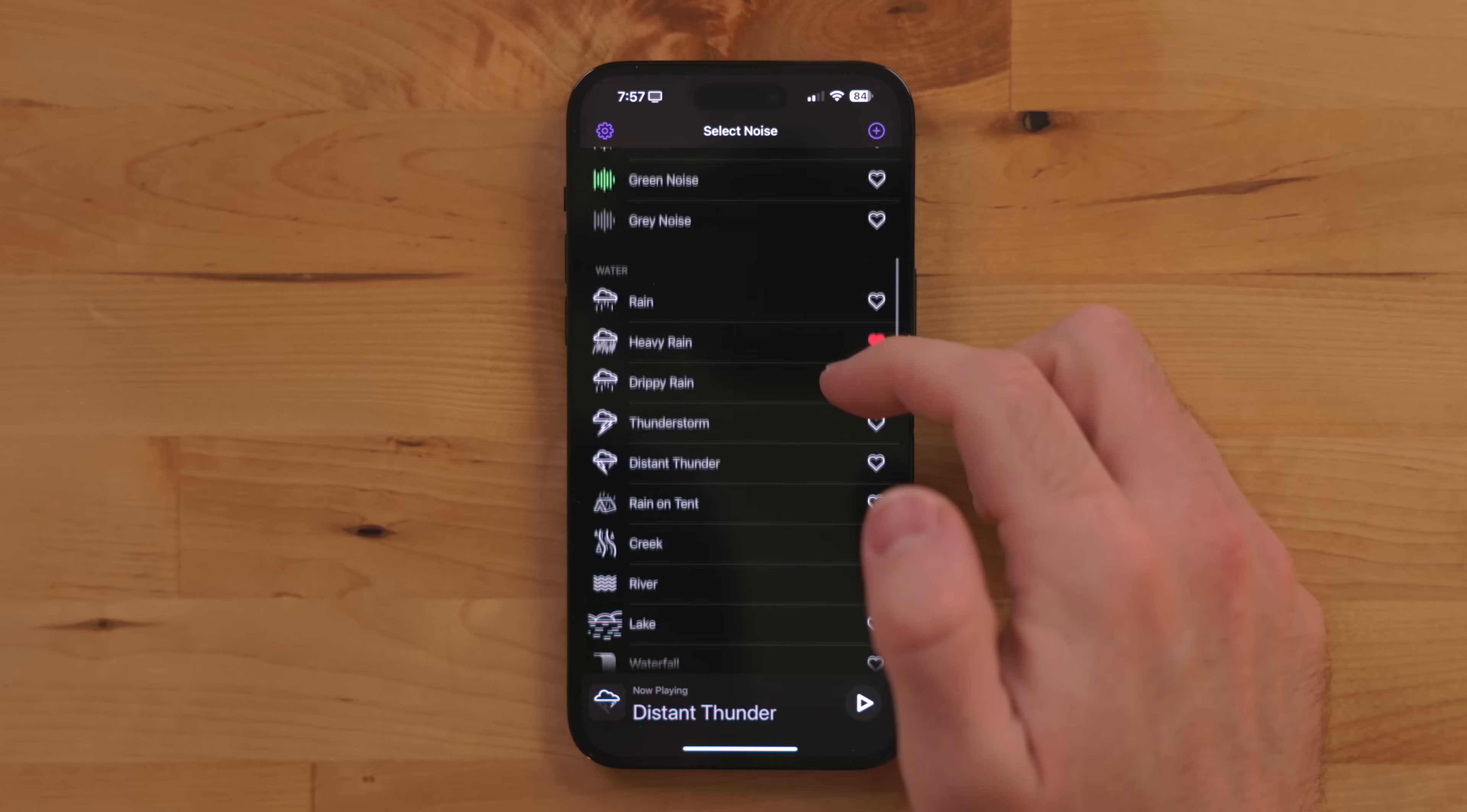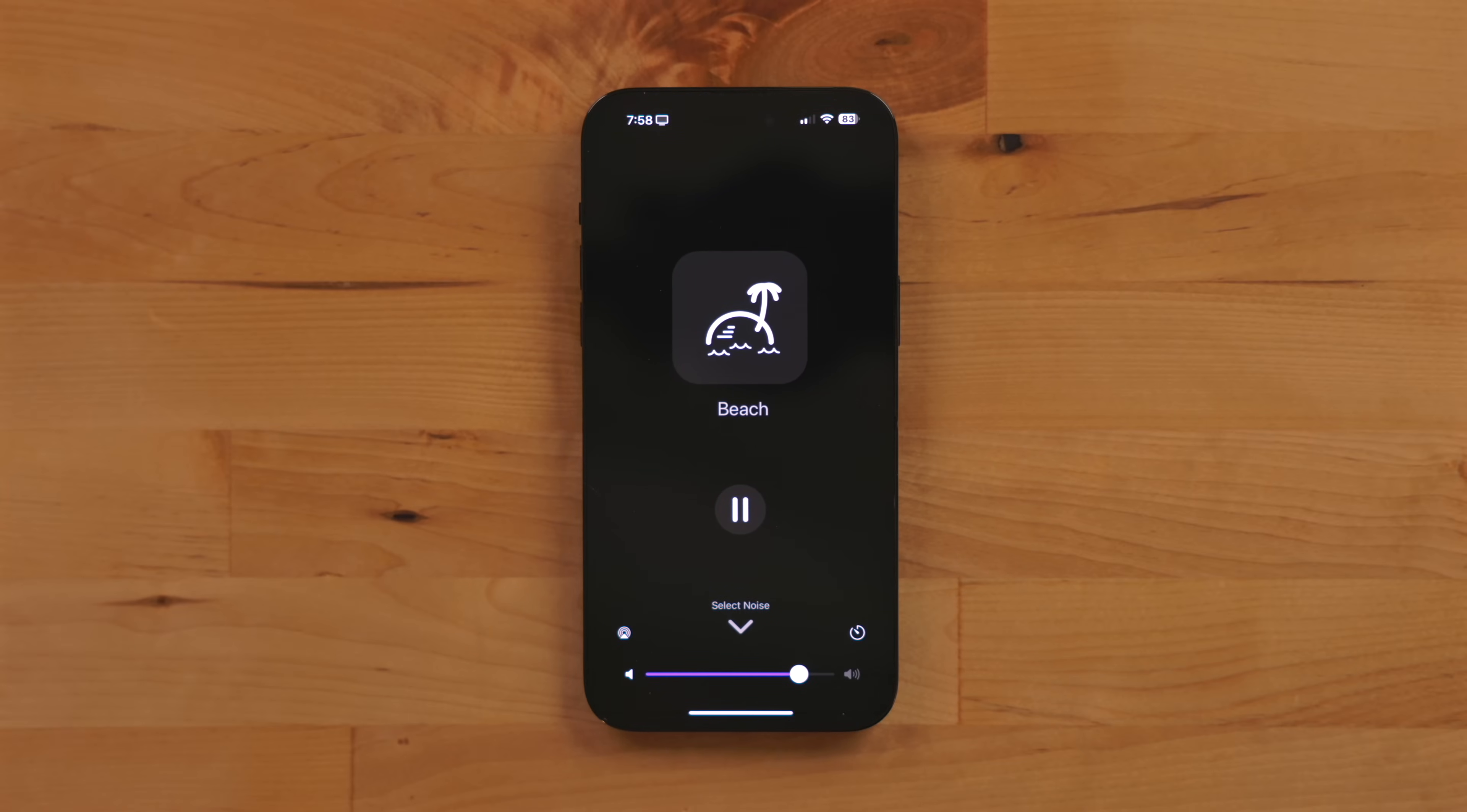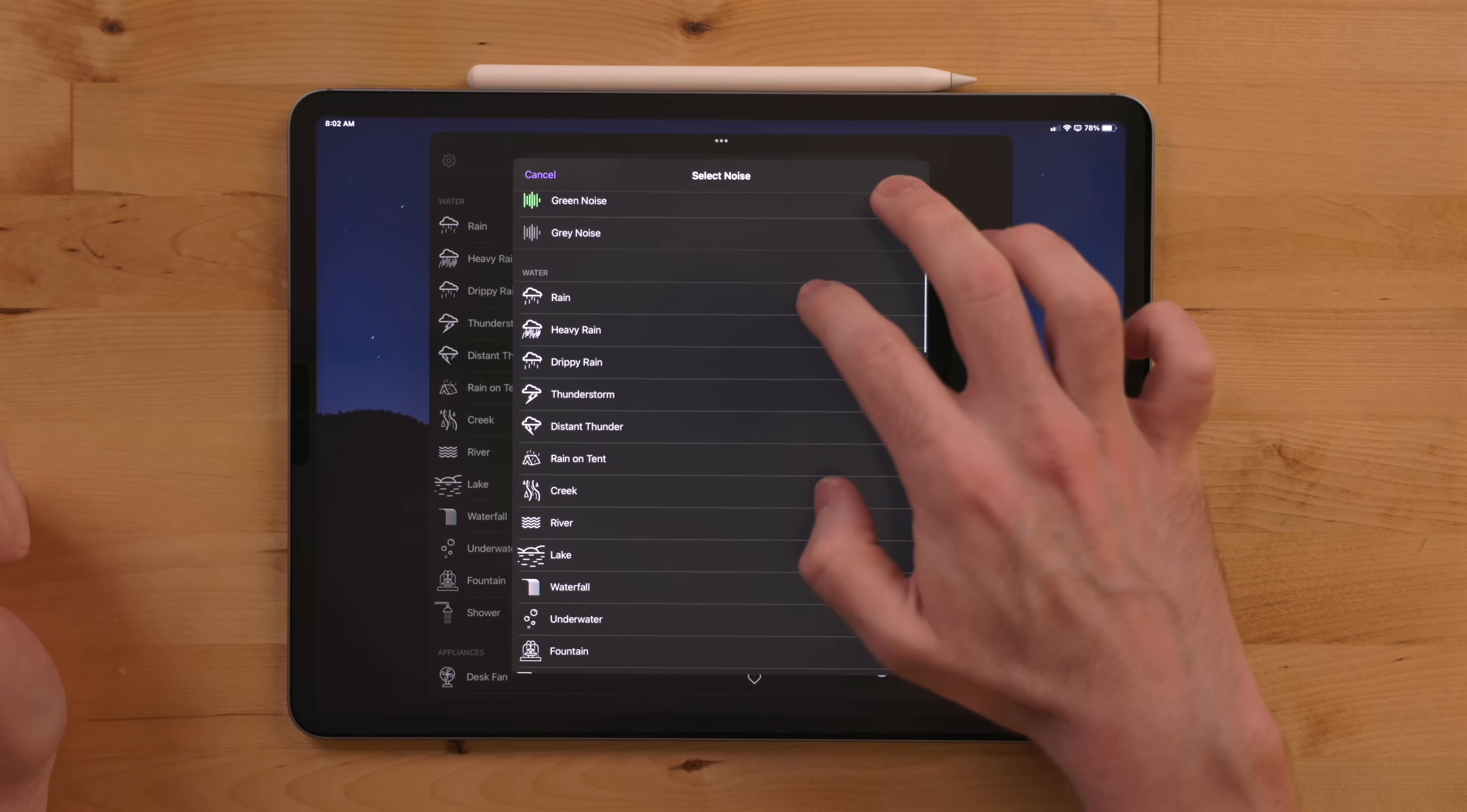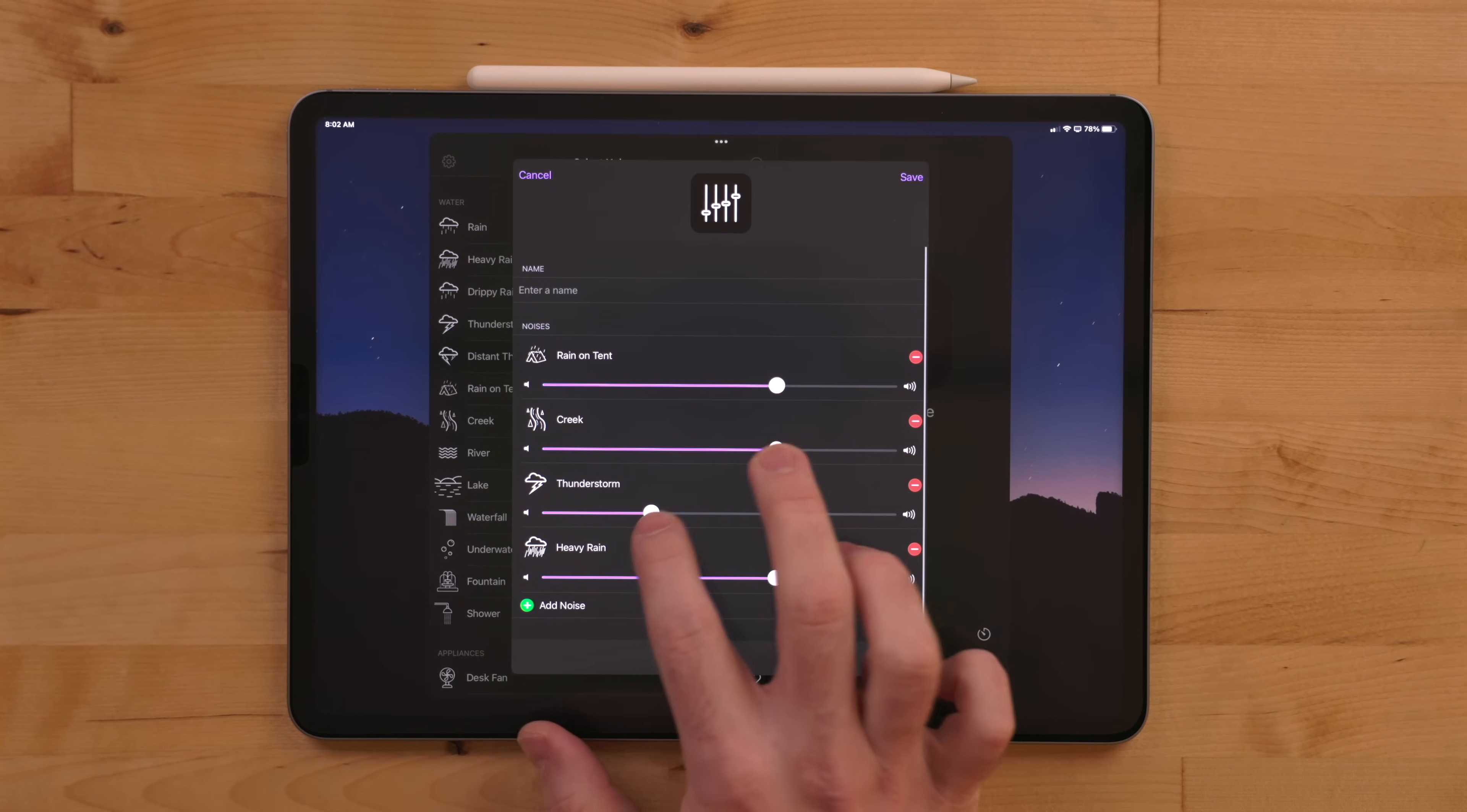Dark Noise has over 50 different high quality sounds from white noise, to thunderstorms, to calming beaches, to spaceships. When playing a sound you get these stunning animations. But the app takes it a step further as well. You can make mixes of the sounds to build custom scenes.